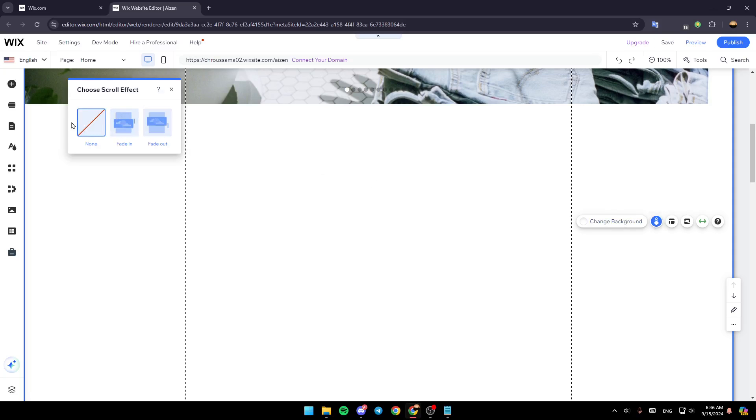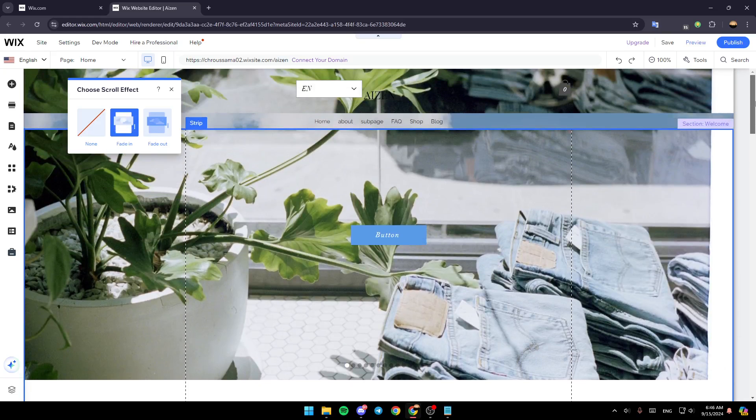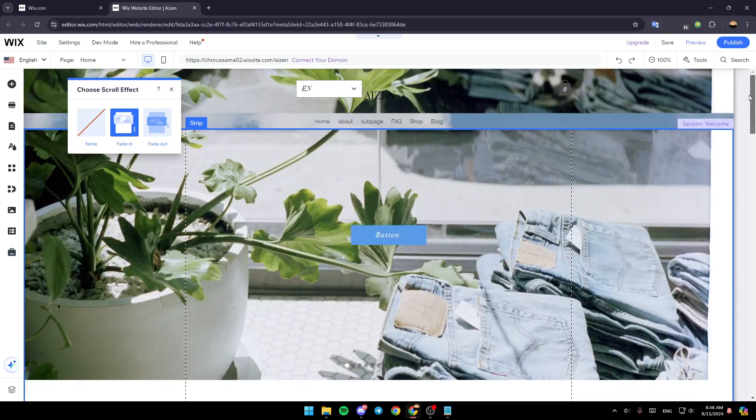And then here, as you can see, you can choose a scroll effect. So here we have three choices: none, fade in, and also fade out. I'm going to choose, for example, fade in and then this is how it will look like.